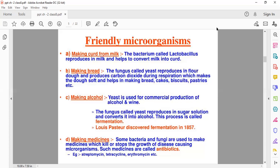When preparing items like dhokla, idli, cakes, pastries, and biscuits, that dough needs to rise. Yeast is used so that the dough becomes fluffy — this yeast helps to make the flour very soft. Next, making alcohol: yeast is used for commercial purposes in the production of alcohol or wine. The fungus called yeast reproduces in a sugar solution and converts it into alcohol. This process of fermentation was discovered by Louis Pasteur in 1857. In this way, the yeast helps again.